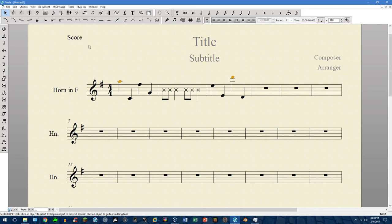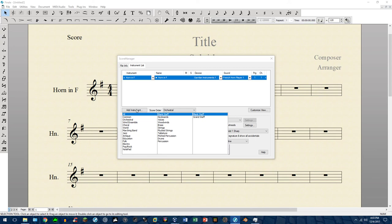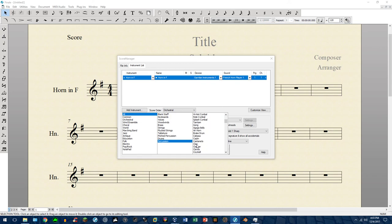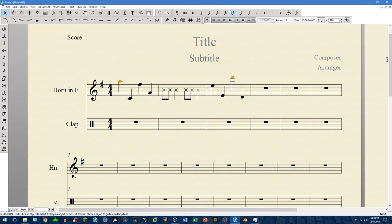In Finale 25, if you have Windows you press Control+K to open the Score Manager. You'll want to go to Add Instrument. For the clap, under All it will be at the very bottom under Percussion. Scroll down until you find 'Clap,' double-click it to add it, then close the Score Manager — and now you have the Clap instrument.